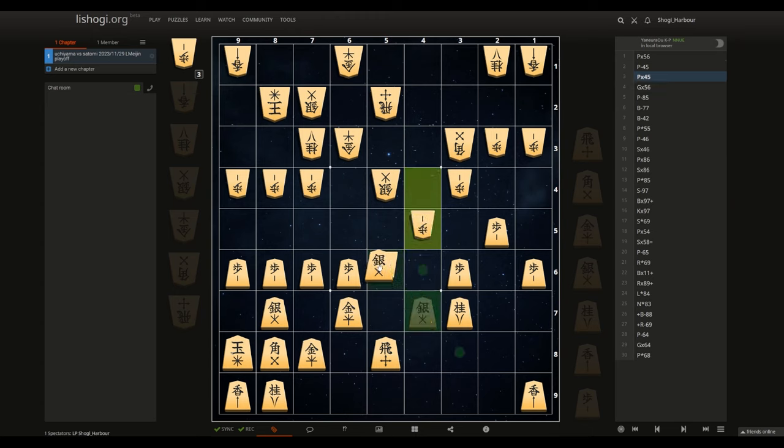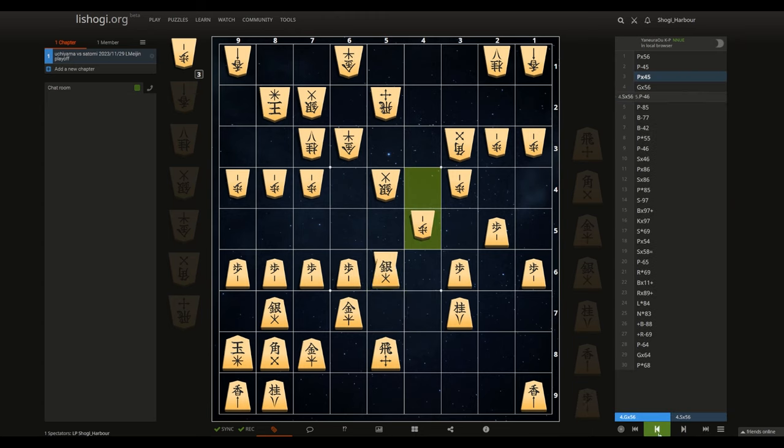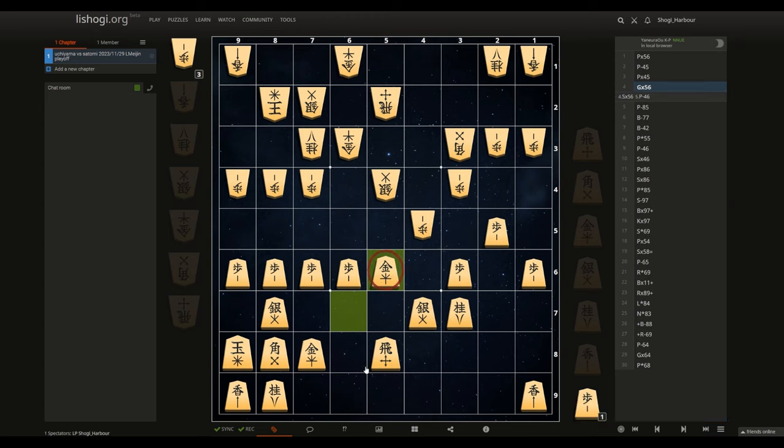A simple silver going up would be stopped with pawn drop, pawn takes. And here, surprisingly, Uchiyama played gold takes as opposed to silver, perhaps afraid of the counter over here. And this is the position where Satomi played a brilliant counter.